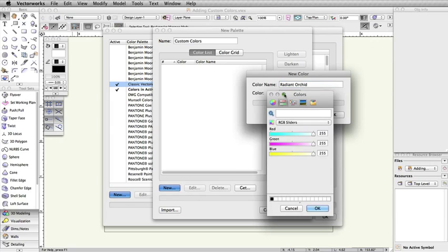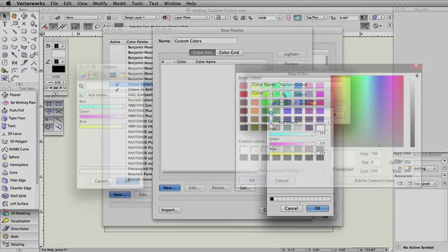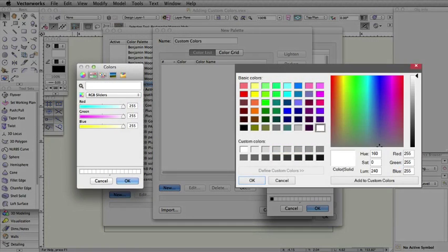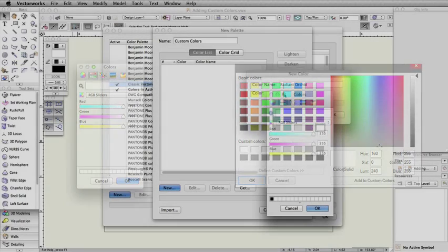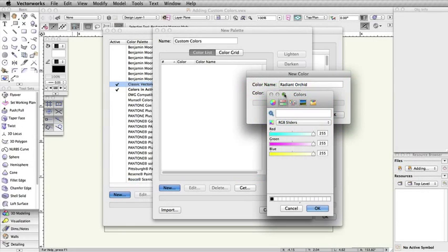Depending on whether you're on Mac or Windows, you will have different options for entering the color values. Vectorworks uses RGB values for colors, so it is best to use RGB values when available.